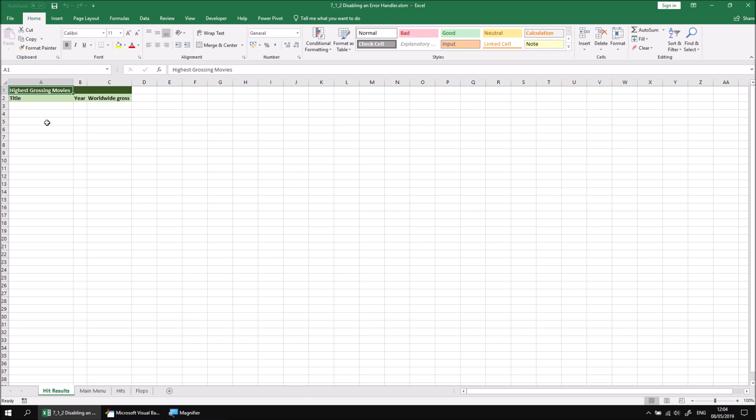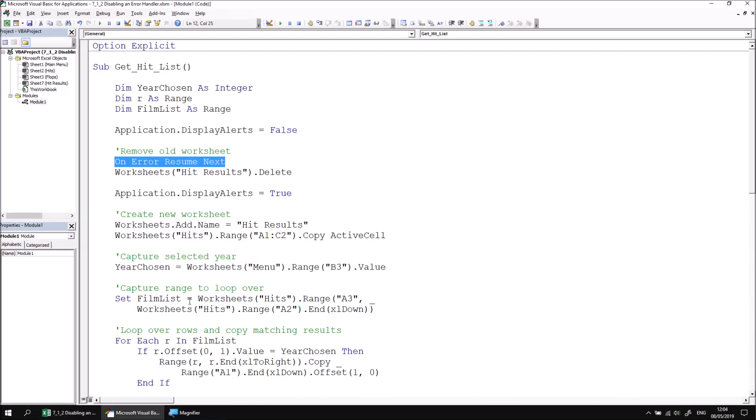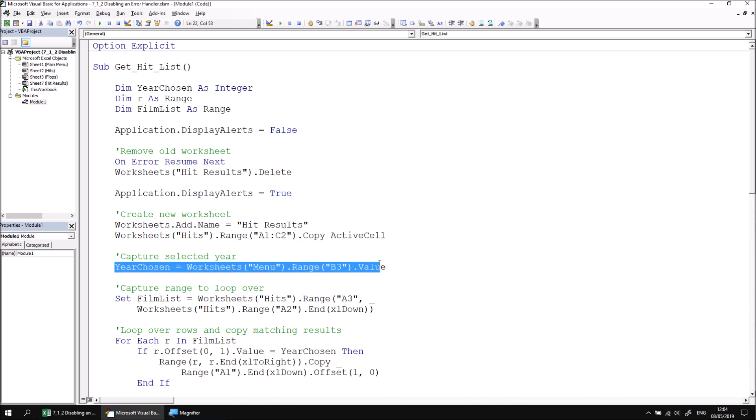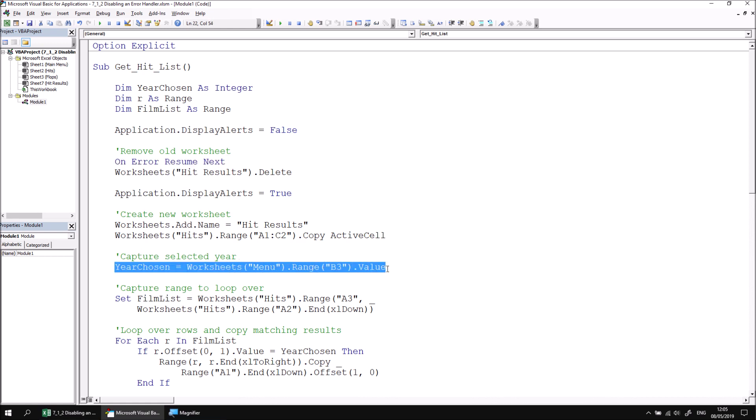And the reason for this is because the code that we're working with relies on there being a worksheet called Menu to pick up the year that we've selected. You can see this line here refers to a worksheet called Menu. When we have an on error resume next statement and we reach this line of code, referring to a worksheet called Menu will cause a runtime error. But we've told the code to ignore any runtime errors and just continue as though nothing had gone wrong. So that means essentially that the year chosen variable never gets populated because it can't find a cell on that sheet.